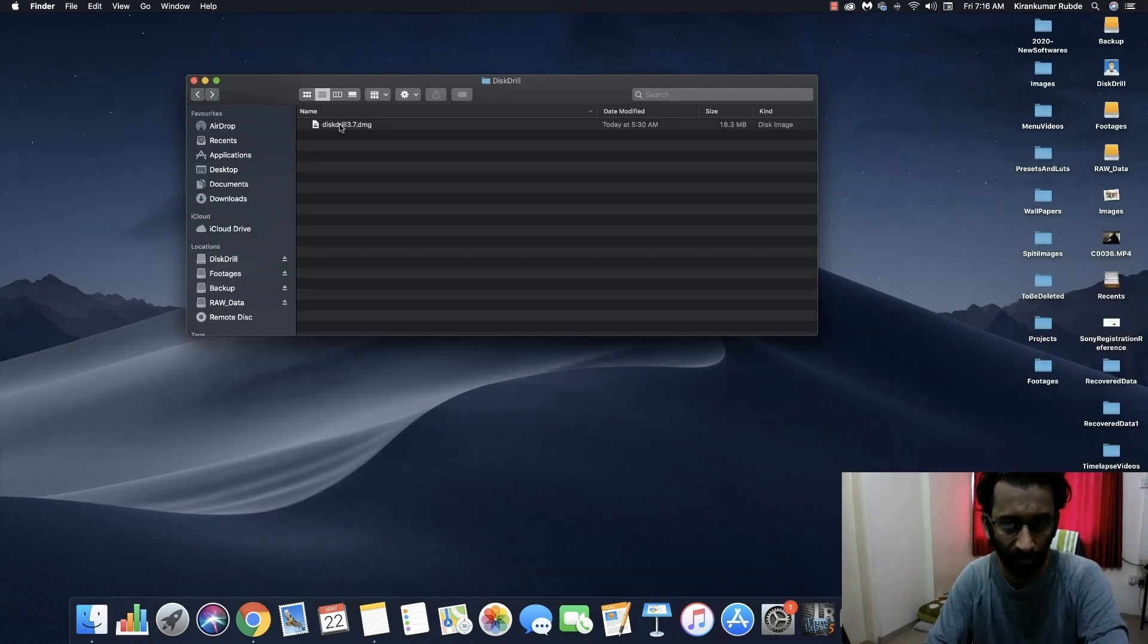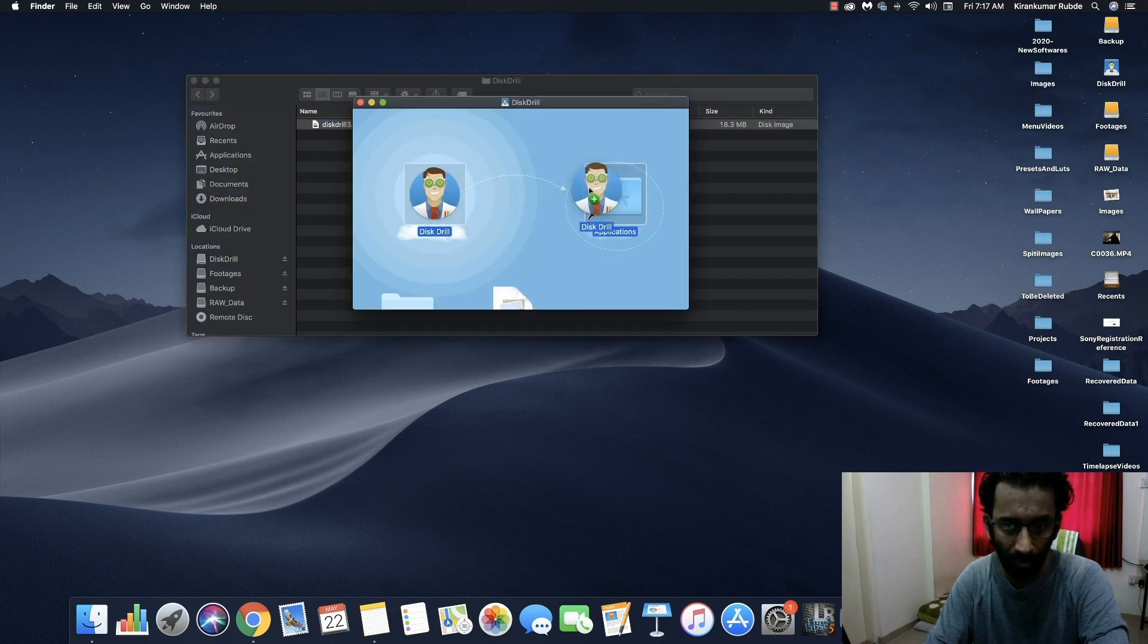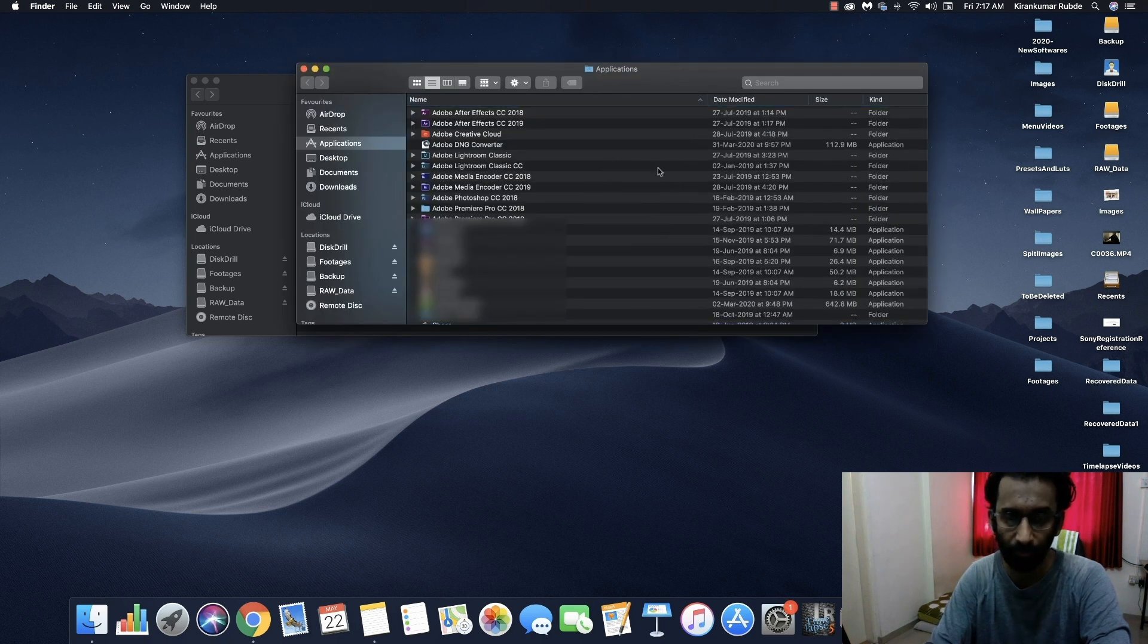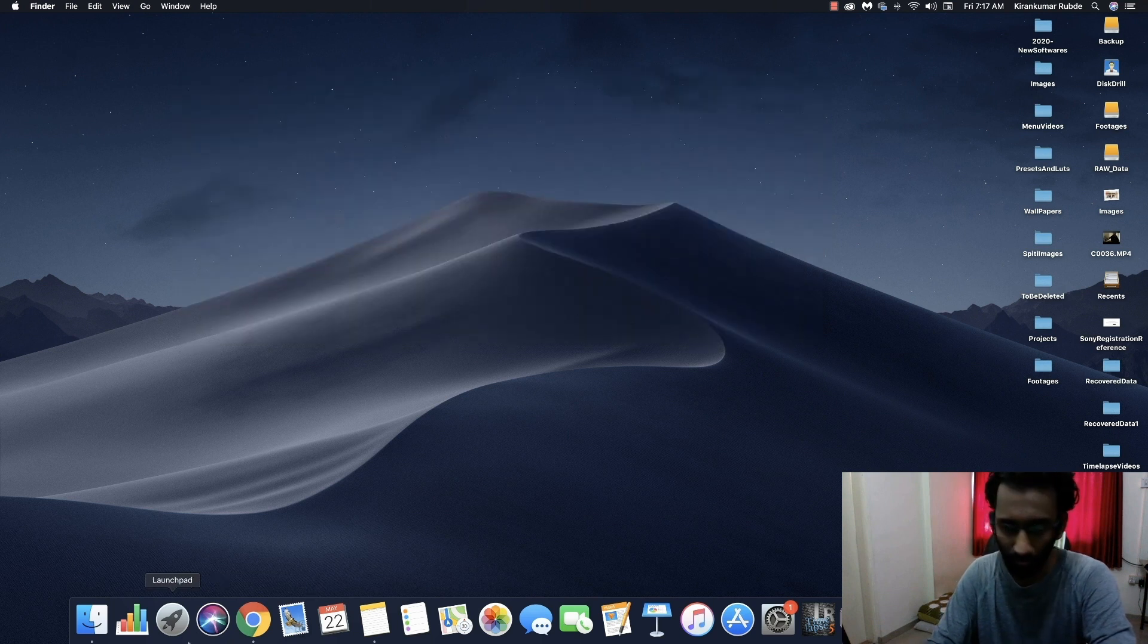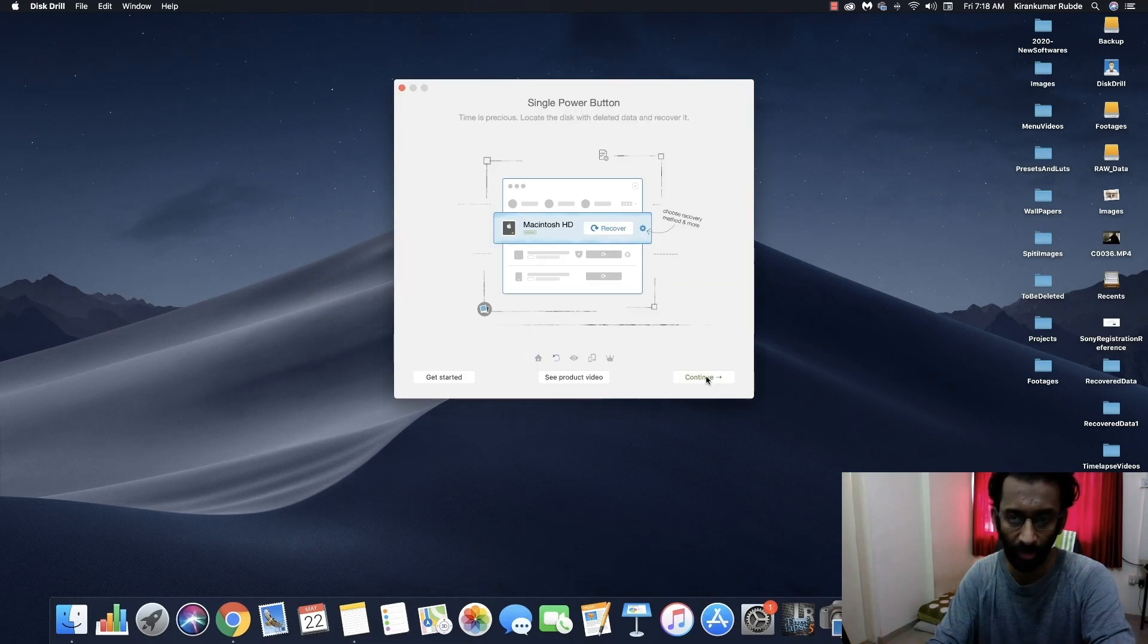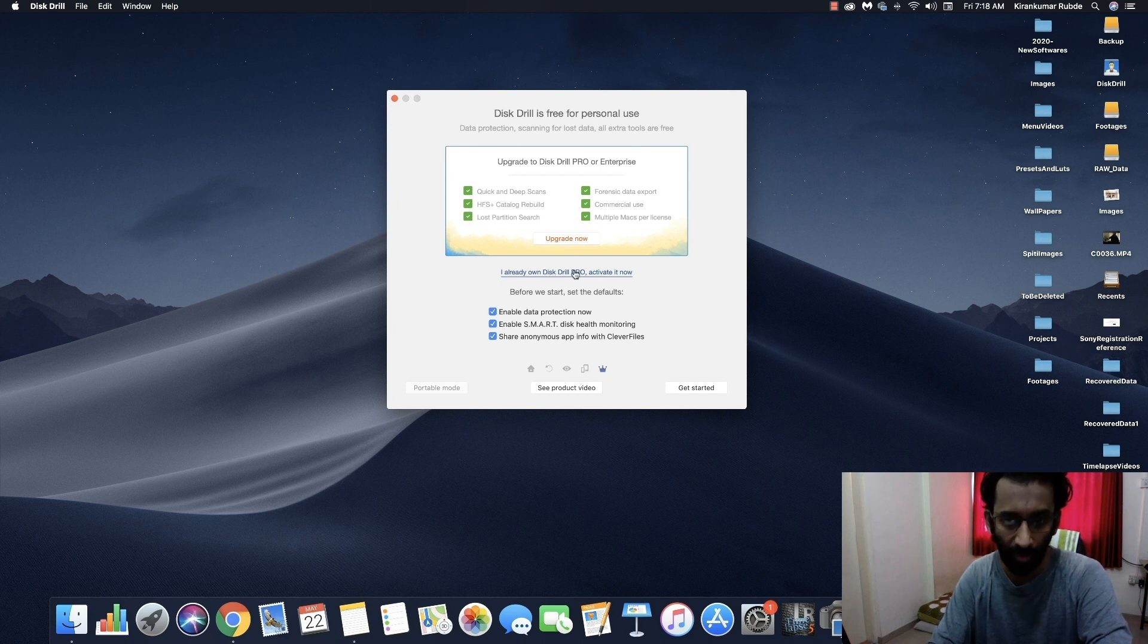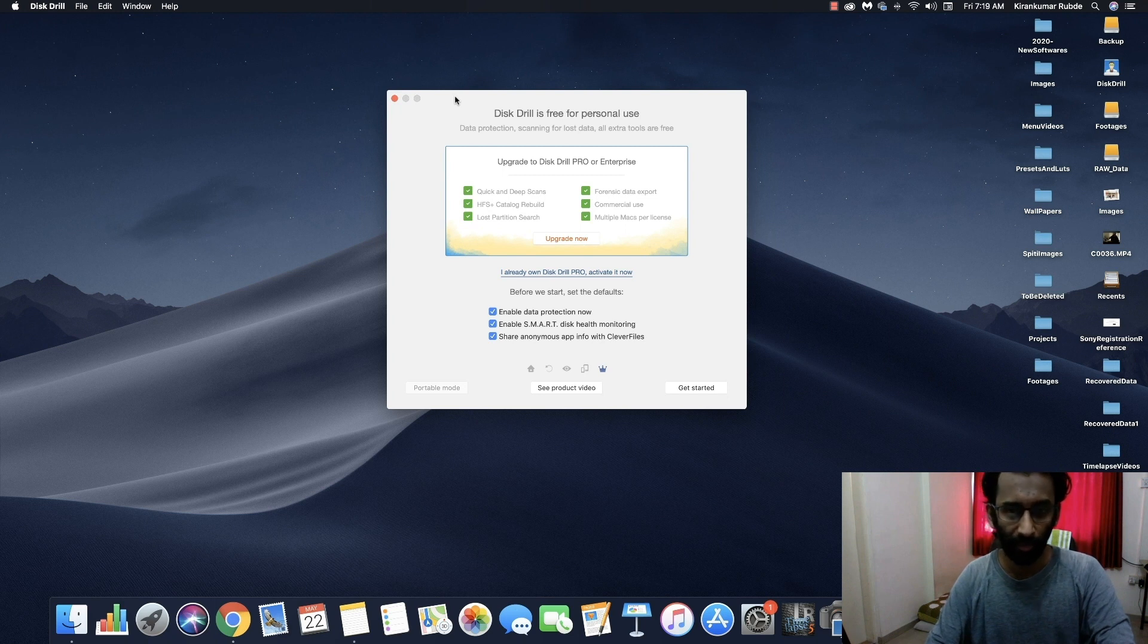Once you download the software, follow with me for the installation process. Double click on downloaded DMG file and drag this icon over the application folder. Installation process is easy. Once you finish the installation, go to launch pad and click on Disk Drill. Click on continue, continue, continue. Now if you have the pro version of this software, you just have to enter the license key and click on get started. I would like to thank Clever Files for providing me this wonderful software.